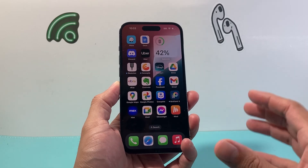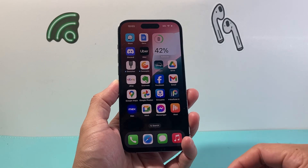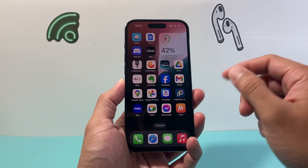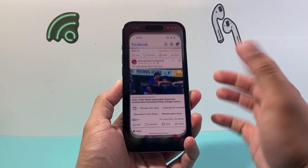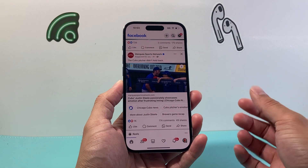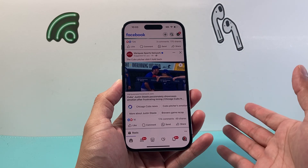Now, this method will work on any device you have. So the first thing you're going to do is go ahead and open up, of course, the Facebook app.